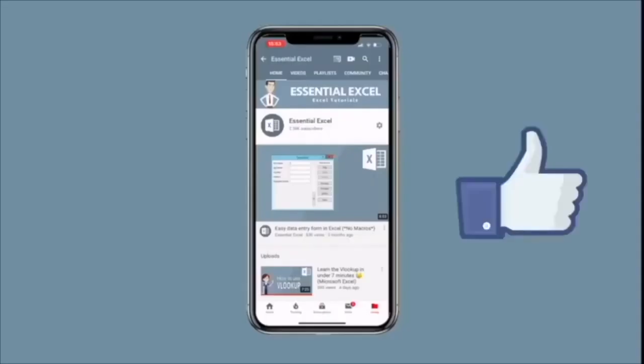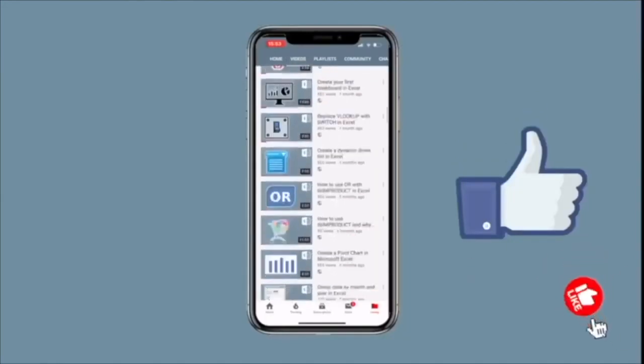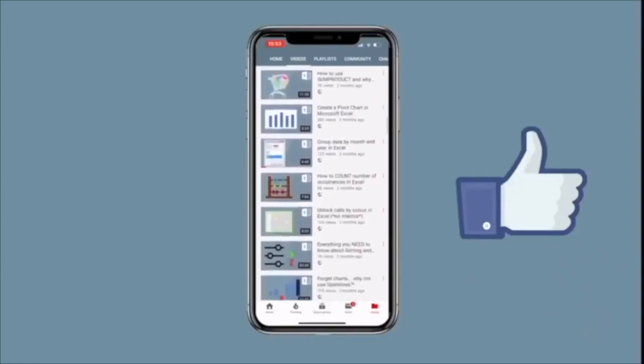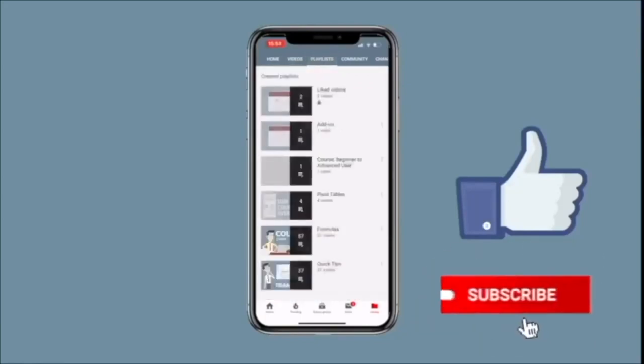Before you go, don't forget to check out the other videos on our channel. You'll see everything from other functions and formulas, through to tips and tricks. We've also created some playlists, so you can see these categorized together.